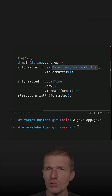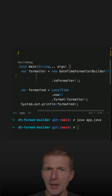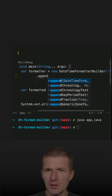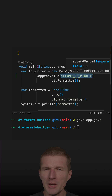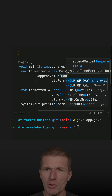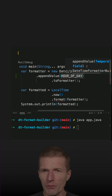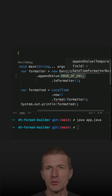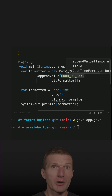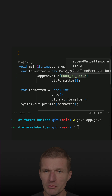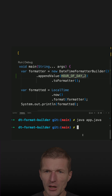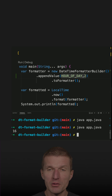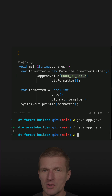But what I can do is append a value. I can append a value and now I can pick, for instance, hour of day, and then specify the width — this number of slots or characters is 2. And now you should see the hour — this is 16.